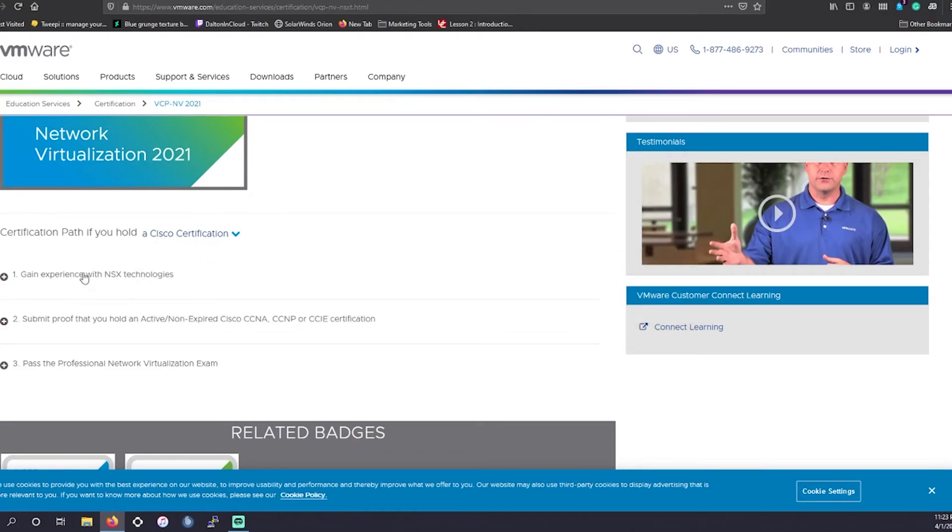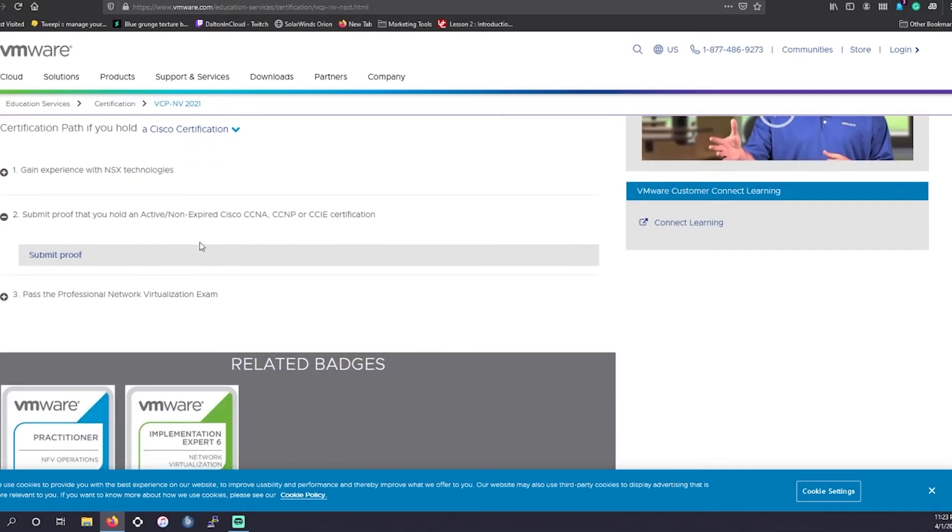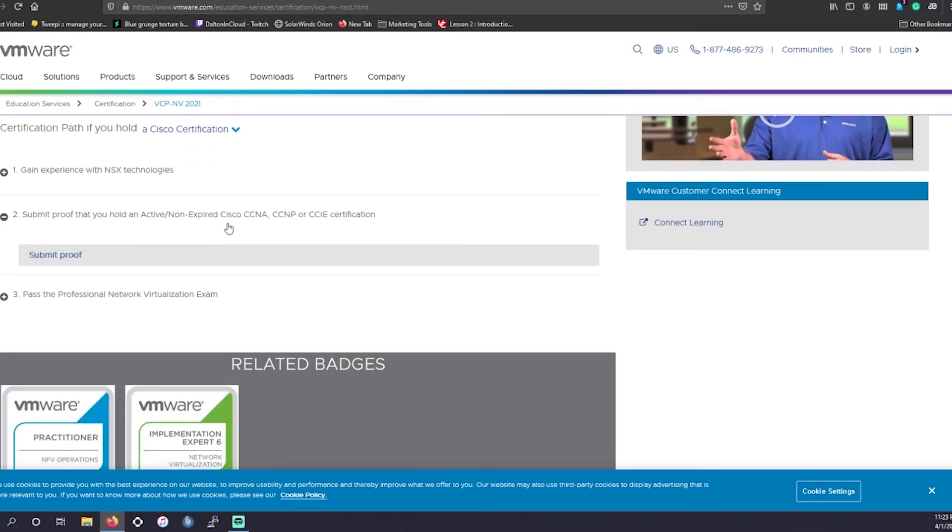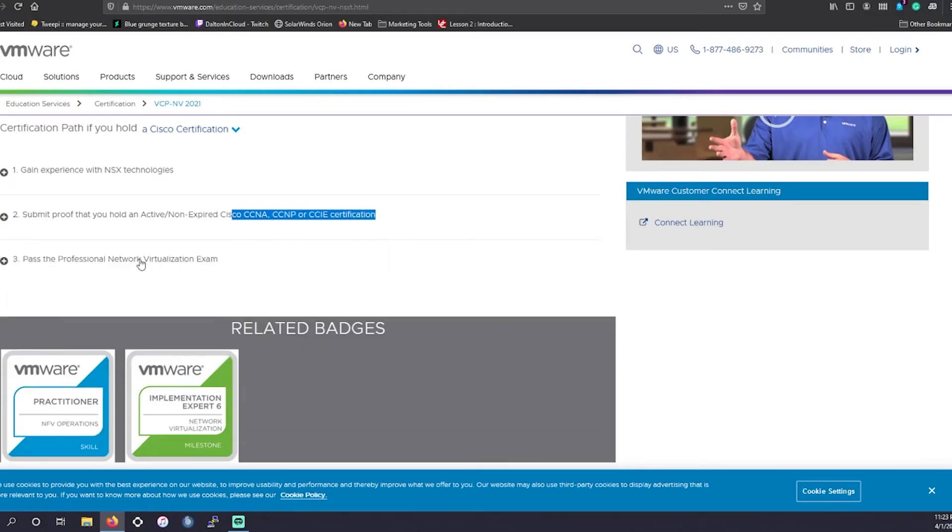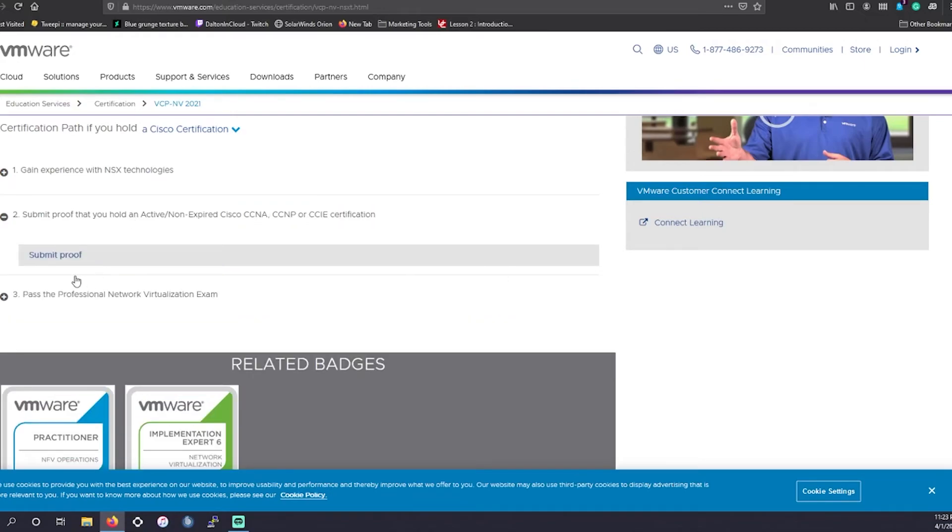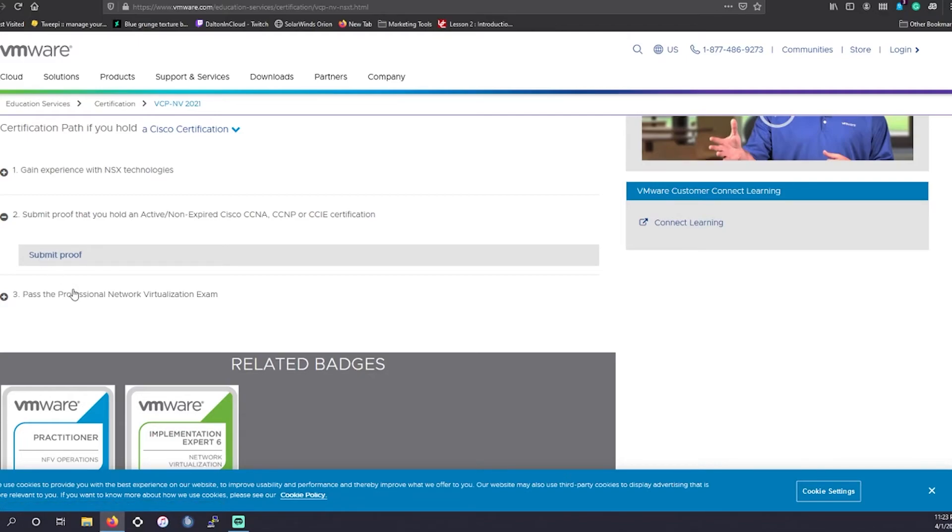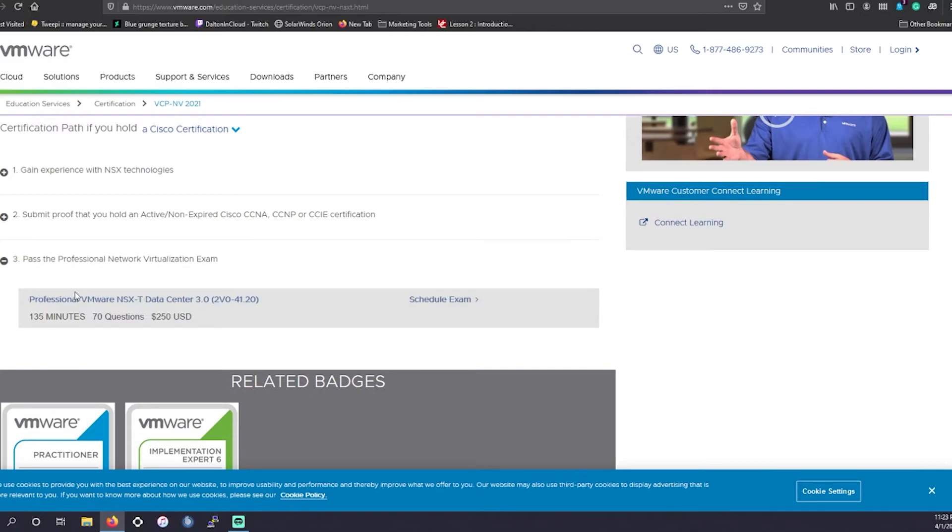So if you have a Cisco certification, you will have to show proof. It has to be active or non-expired, a CCNA, CCNP, or CCIE certification. However, if you do have your active Cisco certification, you can kind of bypass having to take the training or their training.